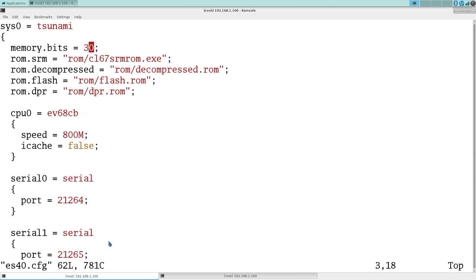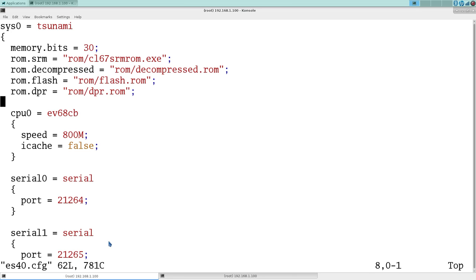So the memory is stored as the number of bits. So 30 here is 1 gig. 29 would be 512 meg. And so on. Here's our CPU 0. If we wanted to add a CPU 1, you just increment that. I have no idea how many total it would support.